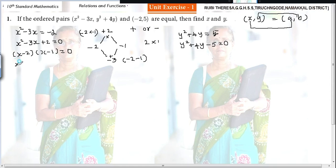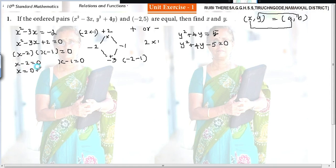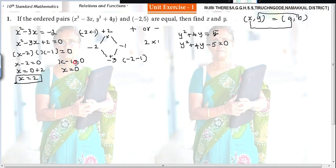So x minus 2 equals 0 gives x equal to 2, and x minus 1 equals 0 gives x equal to 1.